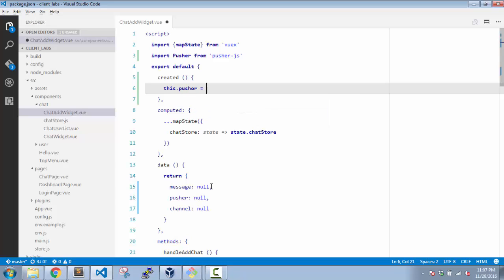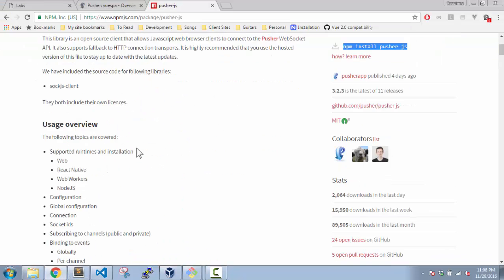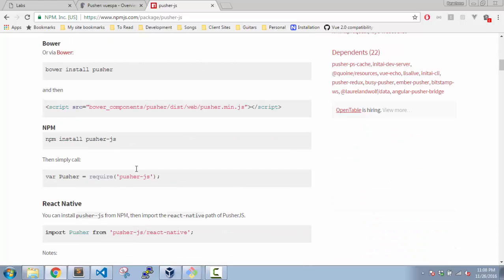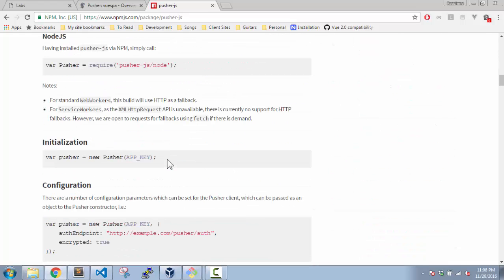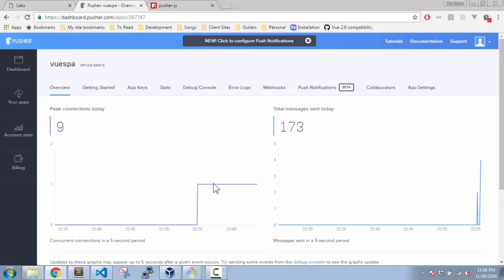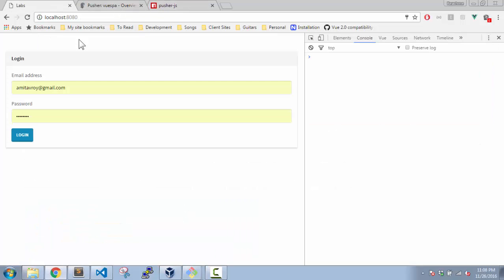So on create, I'll say this.pusher will be equal to new Pusher. Now I will have to pass my app key. So we have to look for app key. This is my app key. Now obviously I will change this or delete the app later after this tutorial.